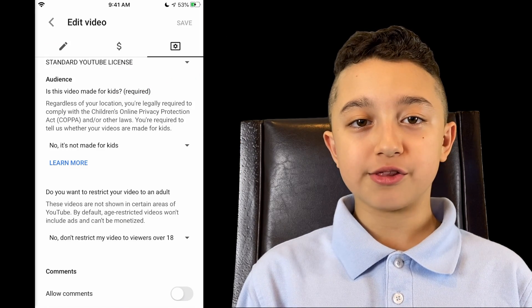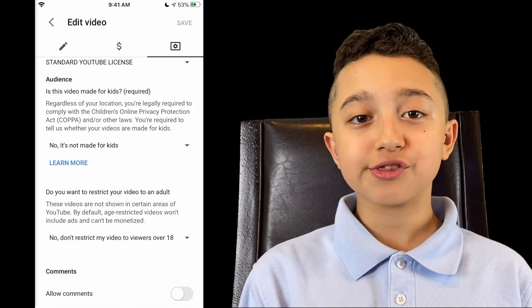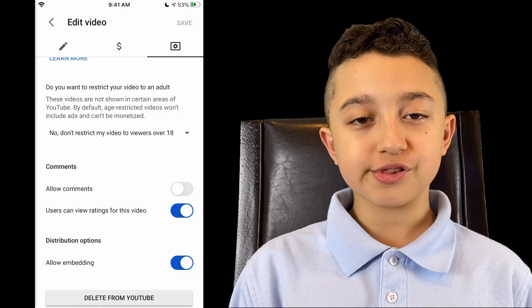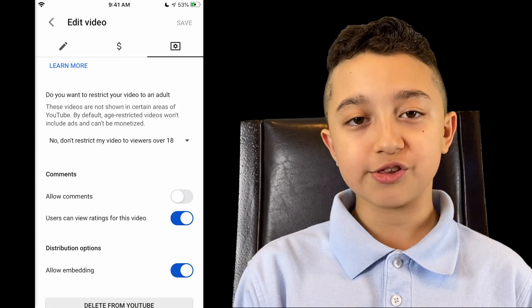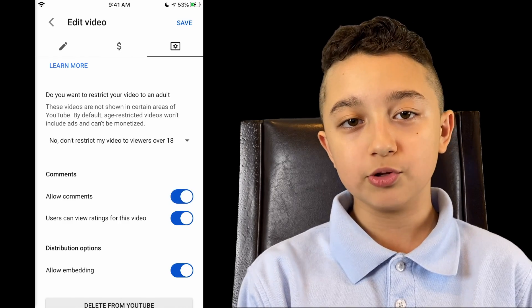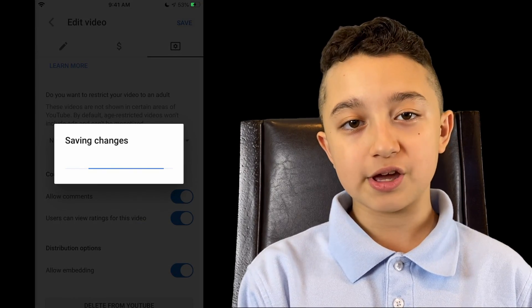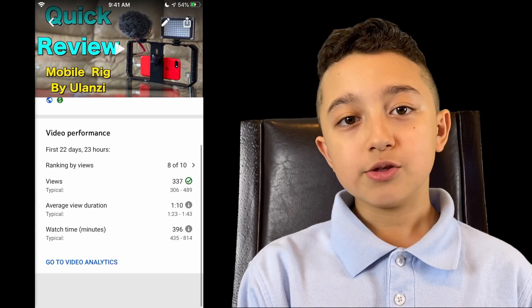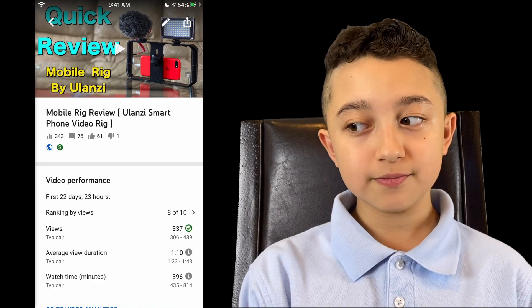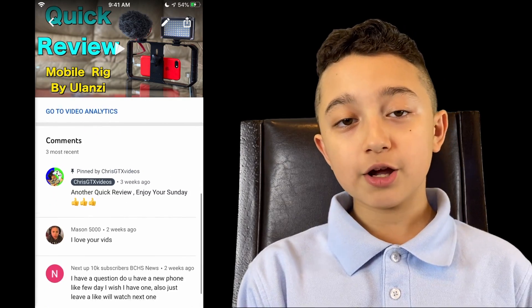This video says 'not made for kids' but the comments are still disabled. Scroll until you see 'Allow Comments' — you can see it's grayed out right now. Swipe it to turn it blue, then click Save.